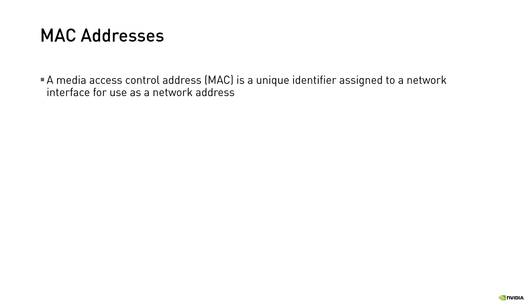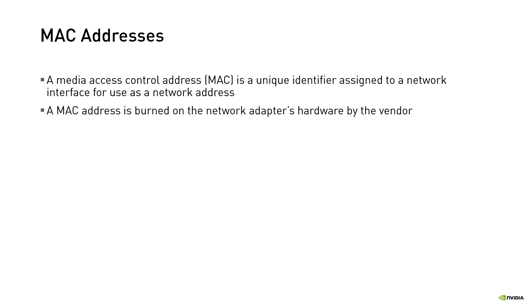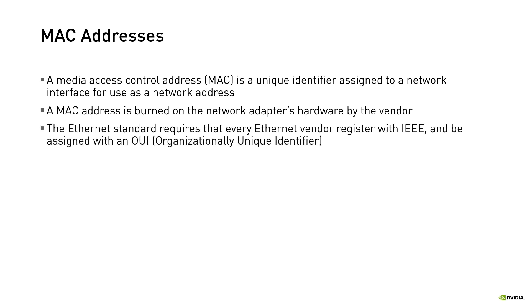A media access control address is a unique identifier assigned to a network interface for use as a network address and communication within a local network. A MAC address is burnt on the network adapter's hardware by the vendor. The Ethernet standard requires that every Ethernet vendor register with IEEE and to be assigned with an OUI, organizationally unique identifier.